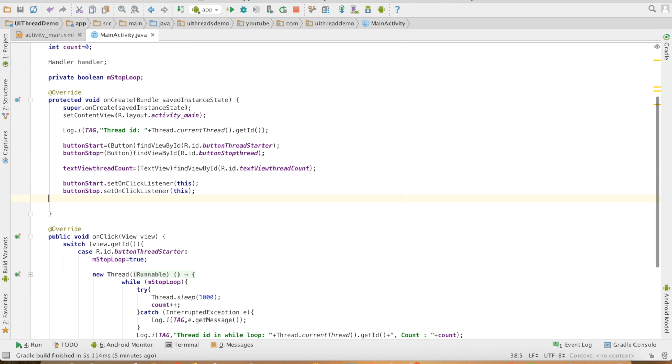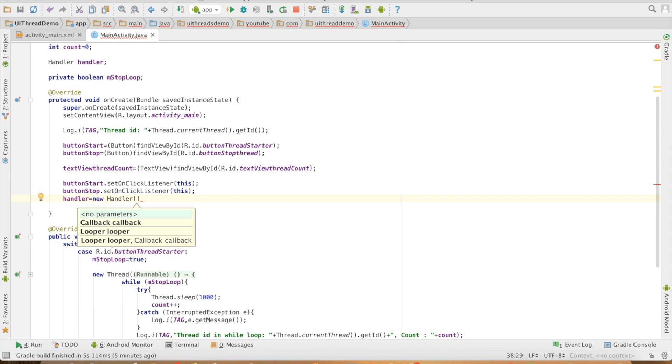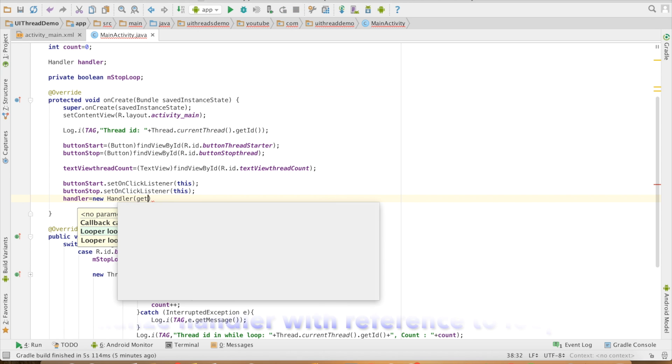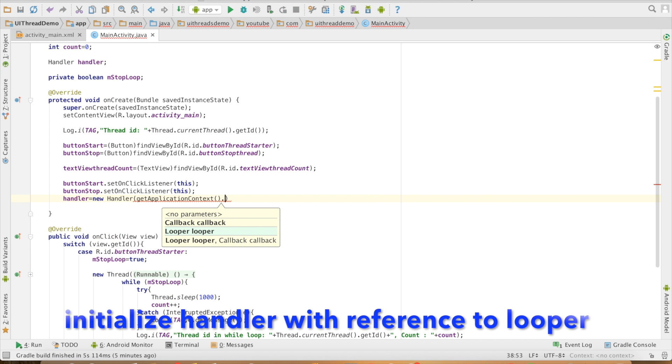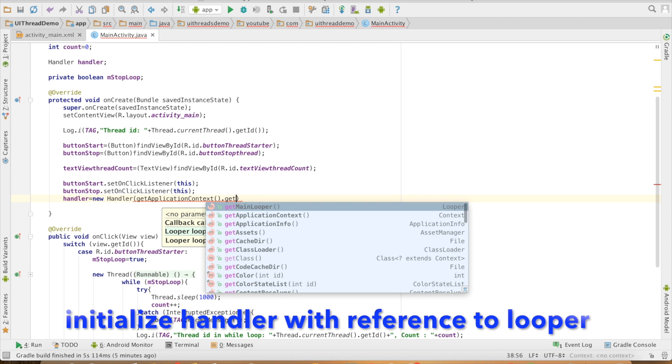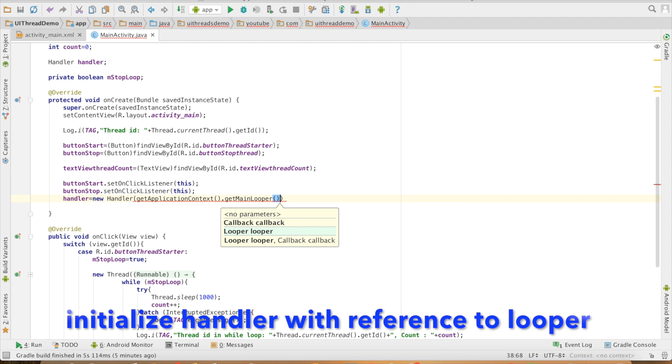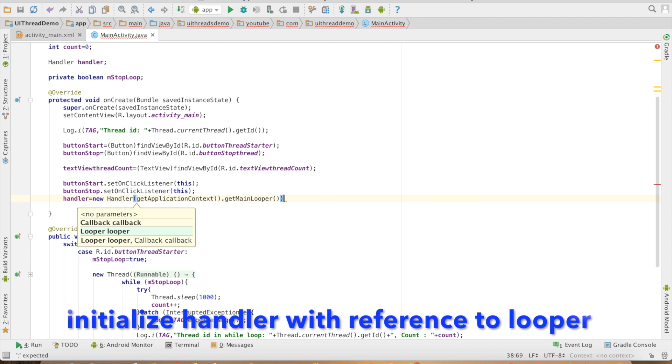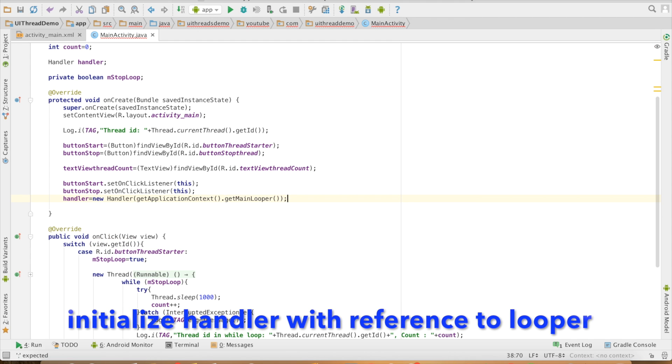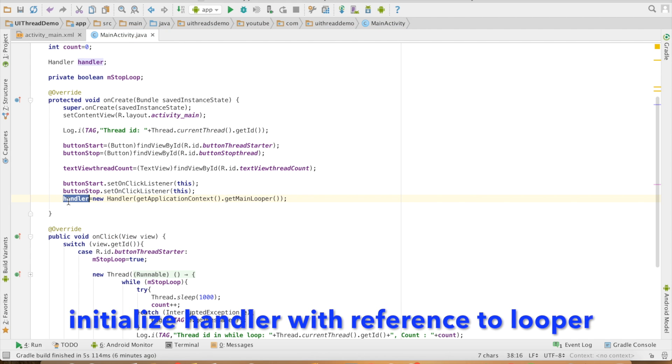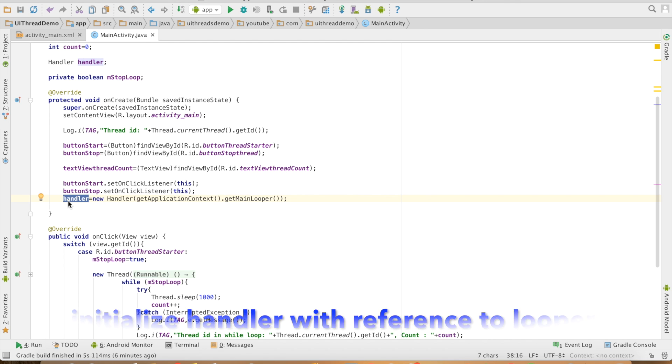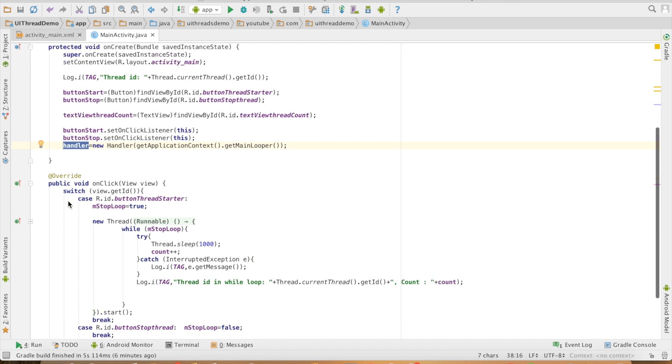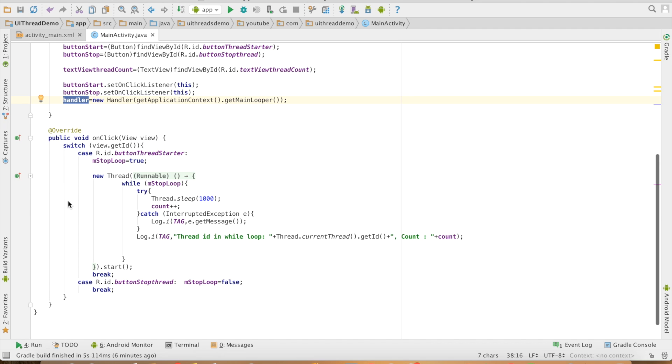New handler and this new handler should have a reference to the message queue of the UI thread. For that, what I can do is, getApplicationContext().getMainLooper(). This will make sure that this handler will always have a reference to my main looper, which is also a main thread or UI thread.